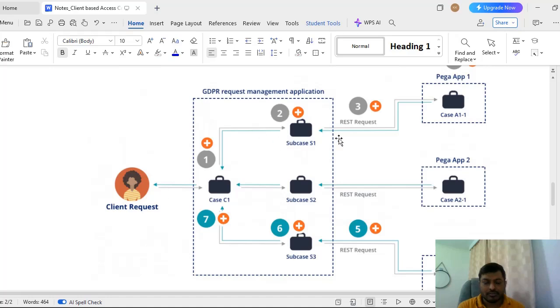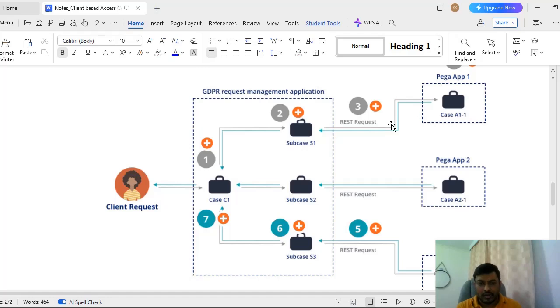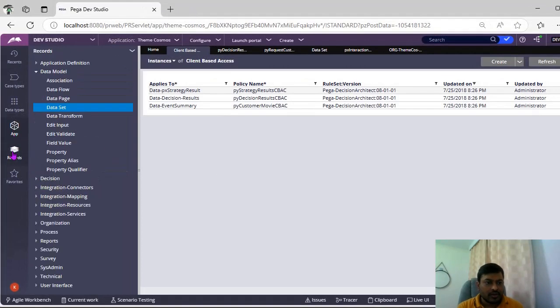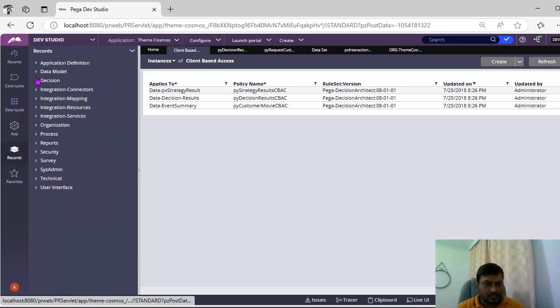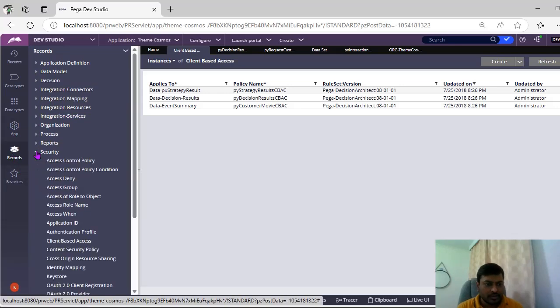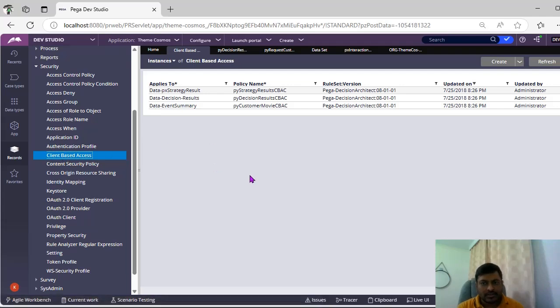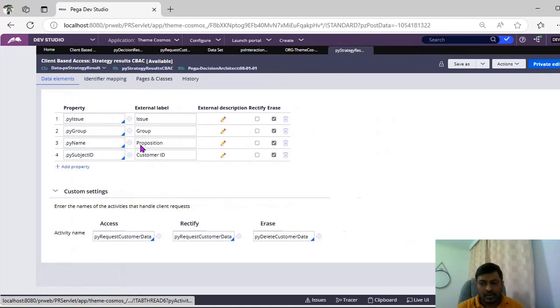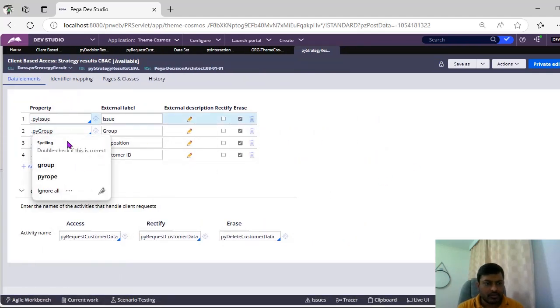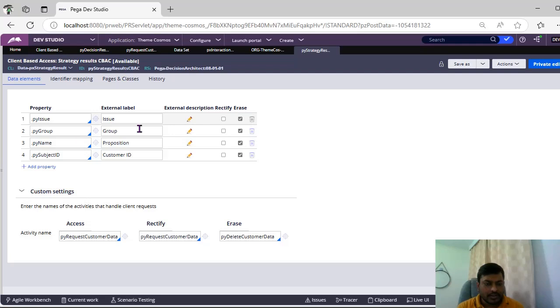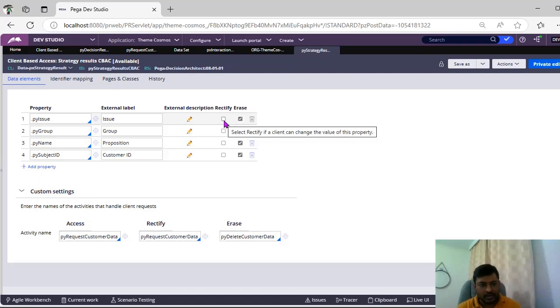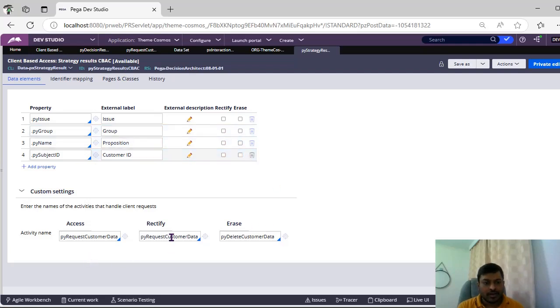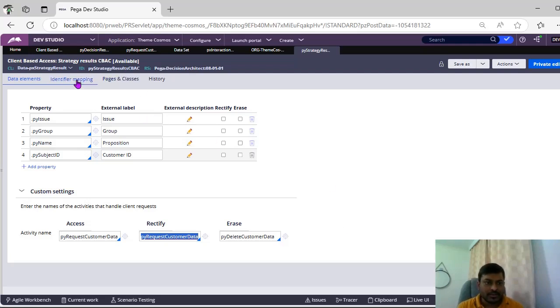How do you configure in Pega? First we should be configuring this respective thing. In Pega app you will be configuring rule client-based access control. Under records if you go to security, here you can see client-based access. So these are the instances. Let's open one sample instance. If you see this sample instance, here you can see property and this is external label and external description and this is the rectify and erase. Which one you want to have, whether you want to erase the data or you want to update the data, and if you want to provide only read-only access directly to view but not rectify or erase, you can uncheck these checkboxes and you don't need to specify these activities.